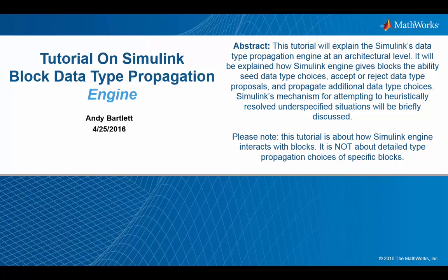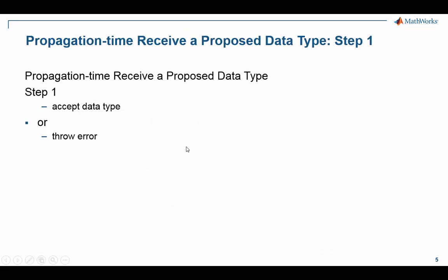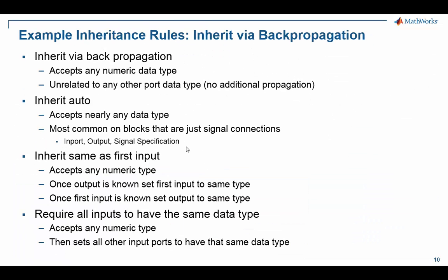This video is part of a tutorial on Simulink data type propagation — a collection of videos. This is the last one, kind of a bonus one on data type propagation. We have explained various parts of how Simulink does data type propagation and how the engine does it. In this one we'll explain some of the common rules used by blocks to reinforce the general understanding of the Simulink engine.